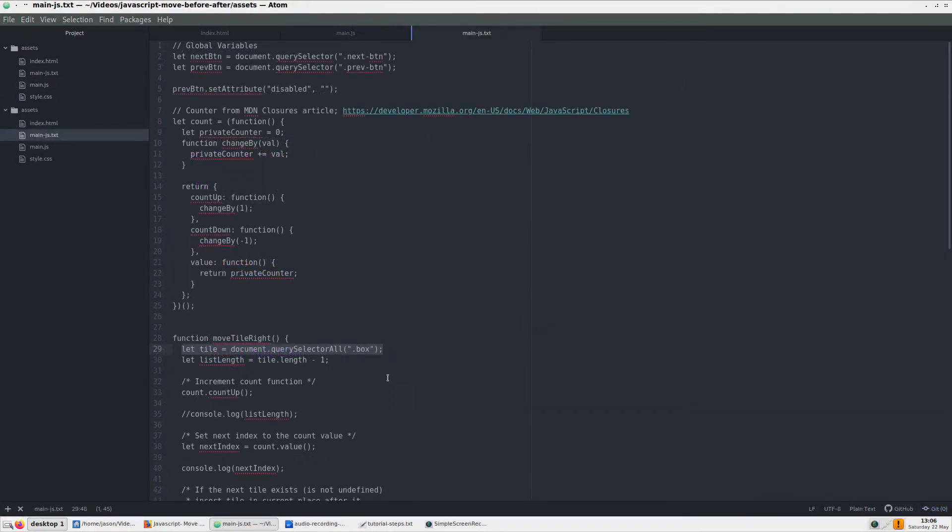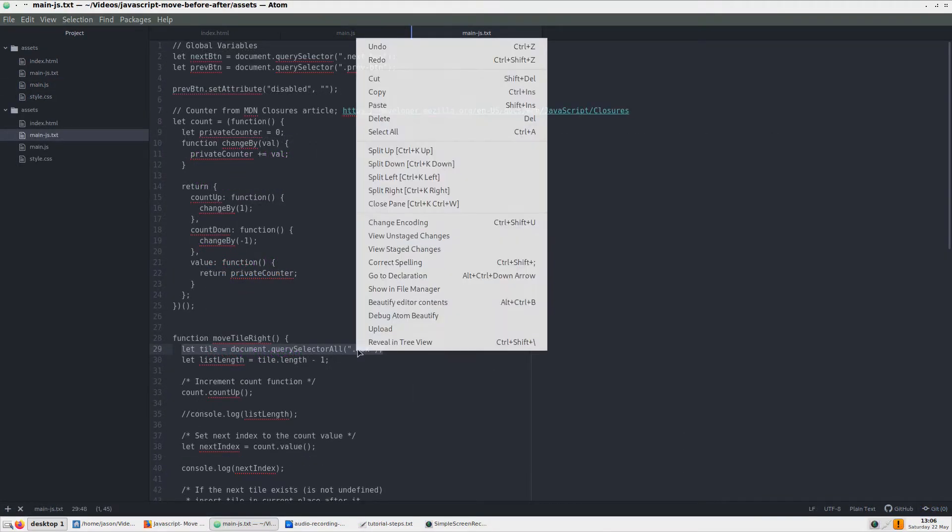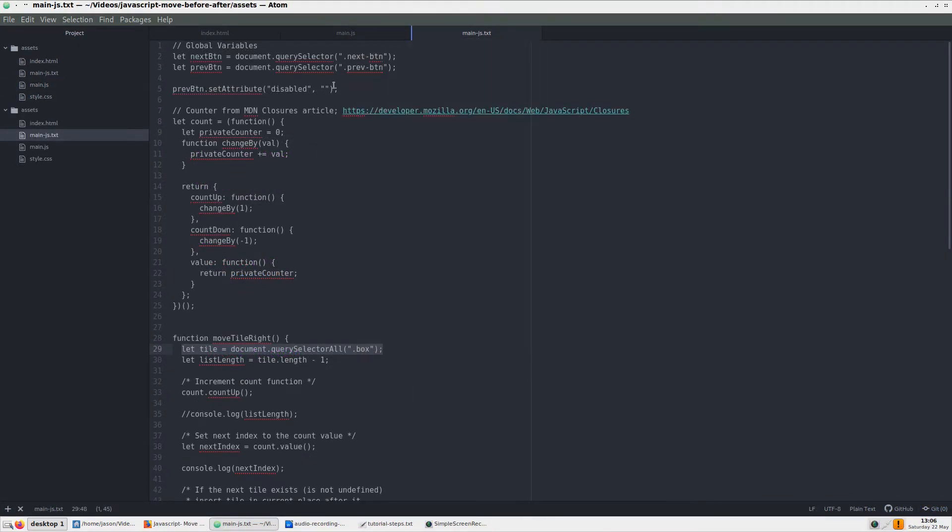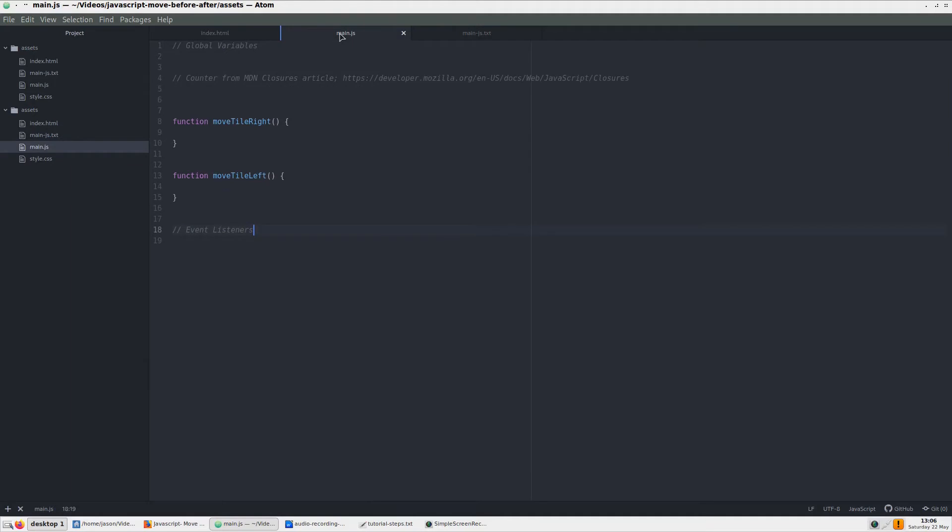The first thing we need to do is to add a variable to reference all of our div elements on the page. For this, we use document.querySelectorAll to choose all HTML elements with a class of box.